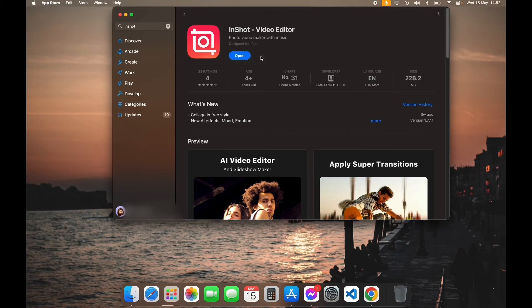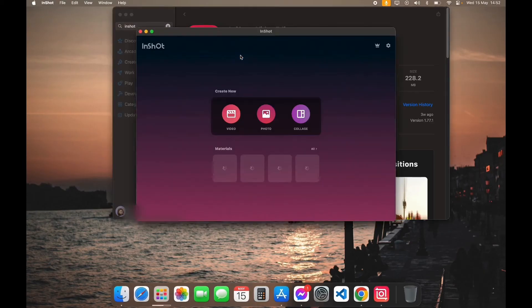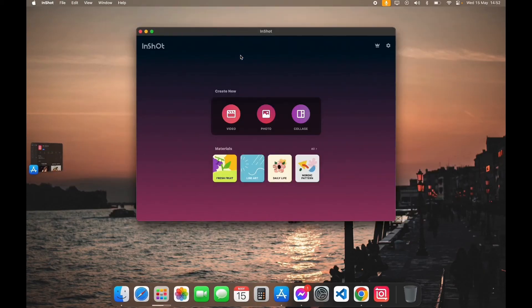After your download is completed, you can see open option here. Click on open. And here you have successfully downloaded InShot app on your PC.